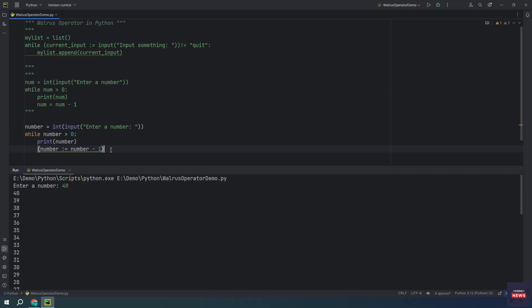You might be wondering why we enclose the walrus operator line of code in parentheses. This is because Python will give you a syntax error if you try to use the walrus operator as the assignment operator. It is designed in a way that prevents you from using it as an assignment operator, but you can if you add parentheses.